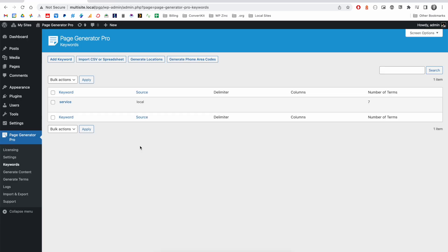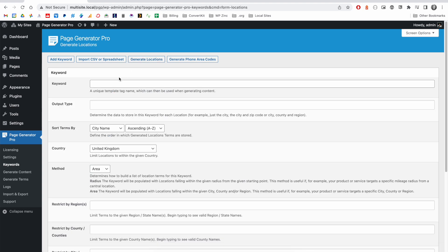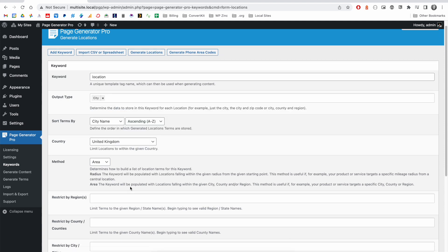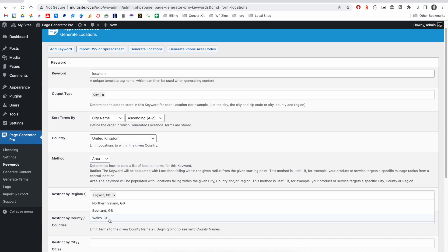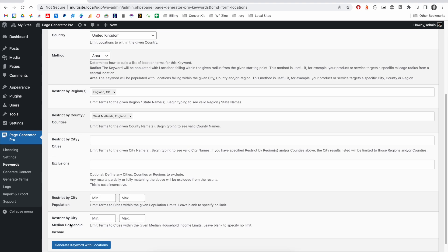Page Generator Pro supports multiple keywords, so to build on this example, we may wish to generate a number of pages for service and location combinations. In this example, we will generate pages for all of the cities within the county of West Midlands in the UK.